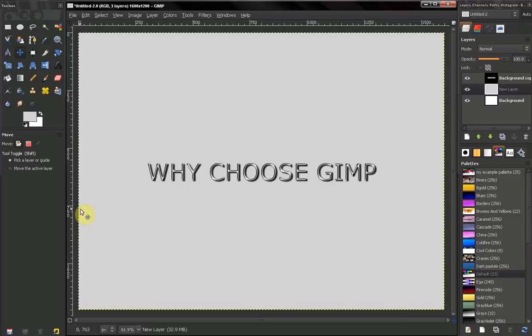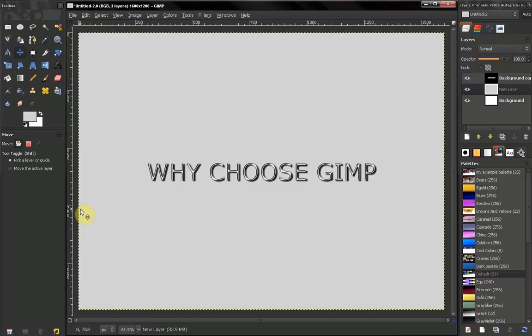There is so much out there, why should you choose this particular software? I will give you a few reasons.